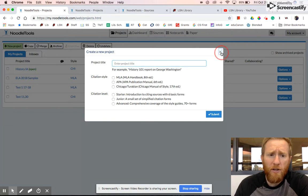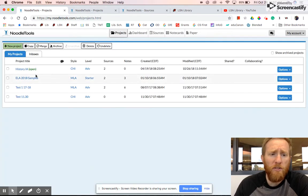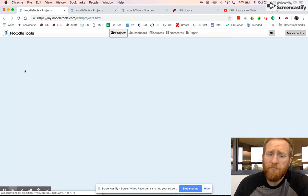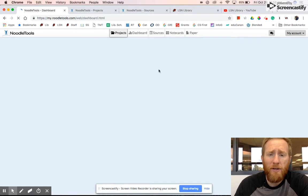So that's how you create a new project. Once you've created it, it lists it here. You click on it to open it.